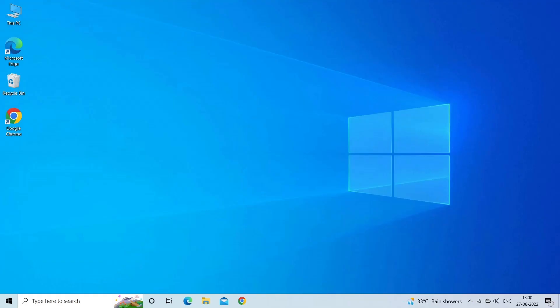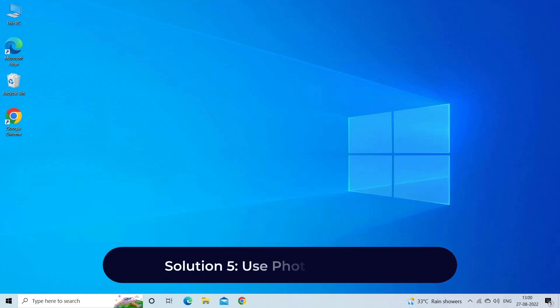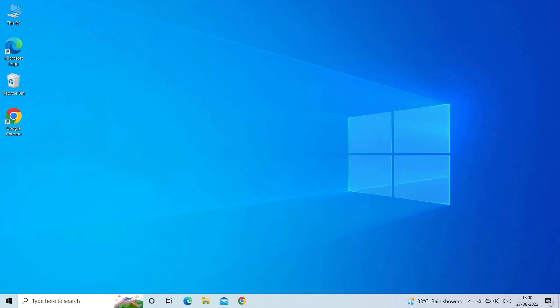Solution 5: use Photo Repair Tool. If the file you are trying to open is corrupted, we suggest you use Photo Repair Tool to repair corrupted JPEG files and other image file formats. Here you need to download and install this software on your PC and do screen recording by following the steps mentioned below.